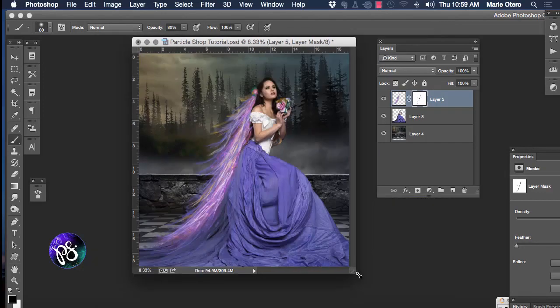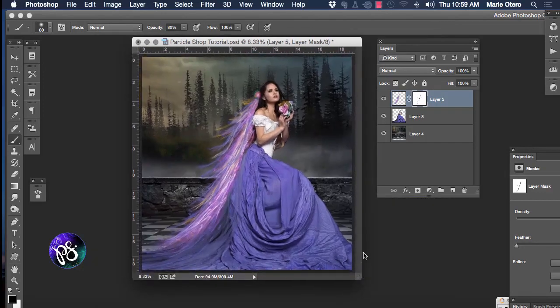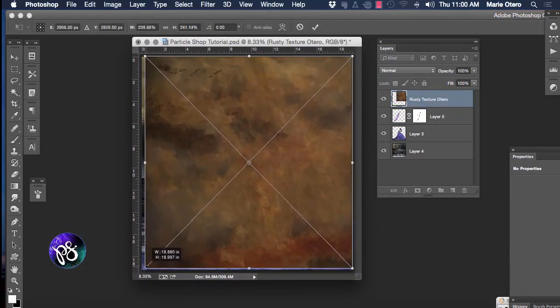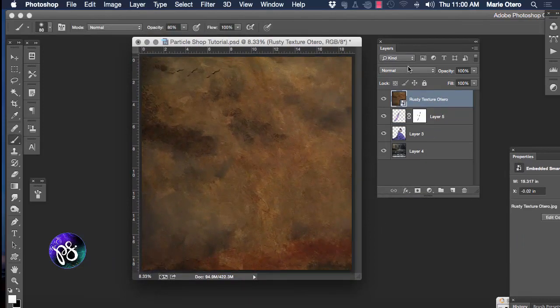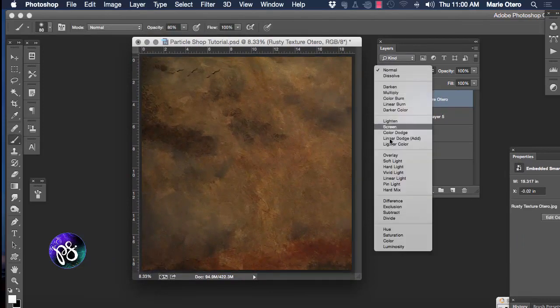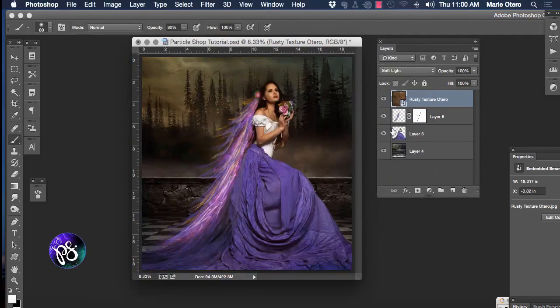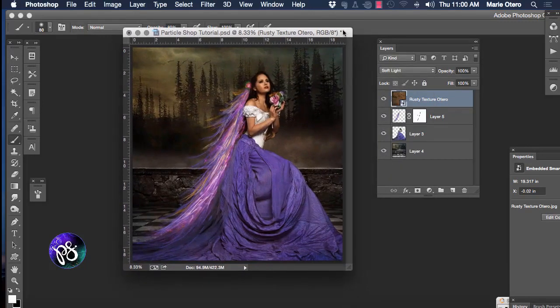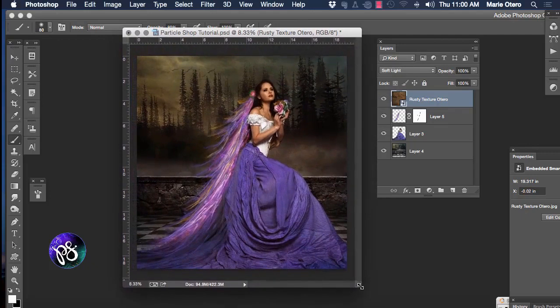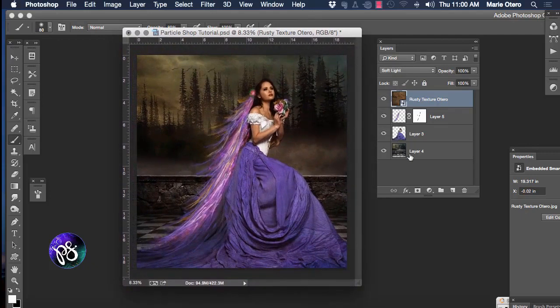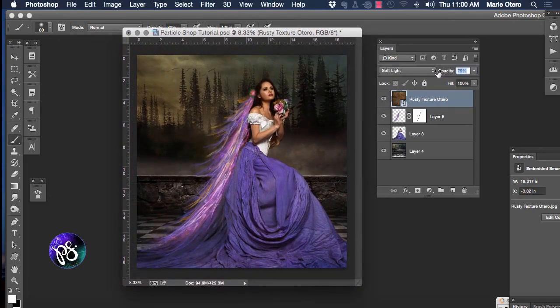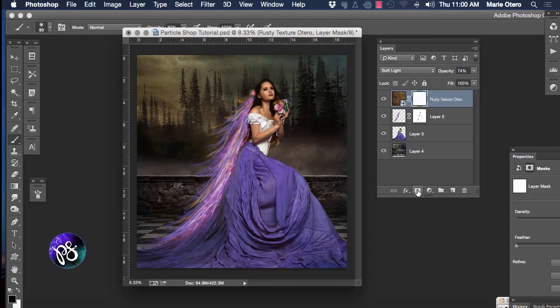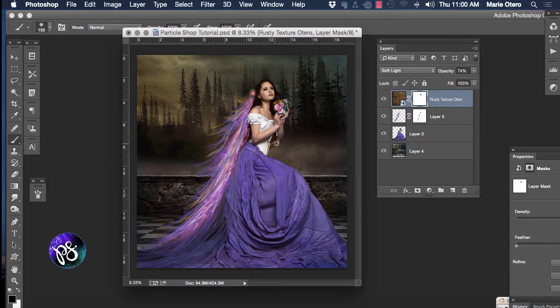The next thing I want to do to finish my project off is add a texture to this. I'm going to set the blending mode of this to soft light. And it's a little bit dark and I certainly don't want the texture on the model's skin. So I'm going to reduce the opacity of the texture layer down to about 75%. And again I'm going to add a layer mask to that. And I'm going to take it off her face and off her hands.